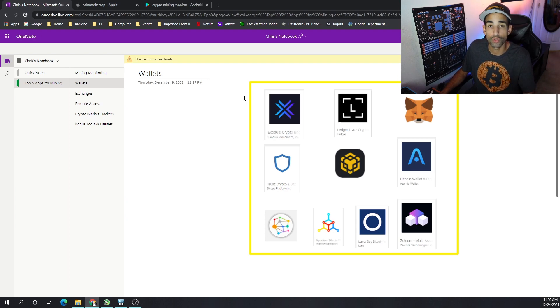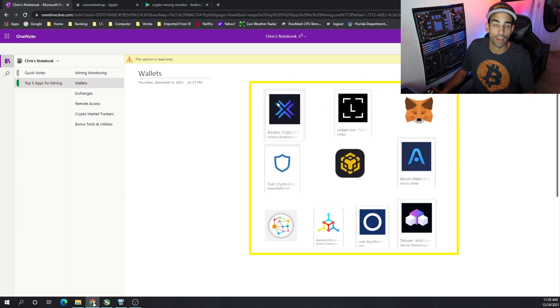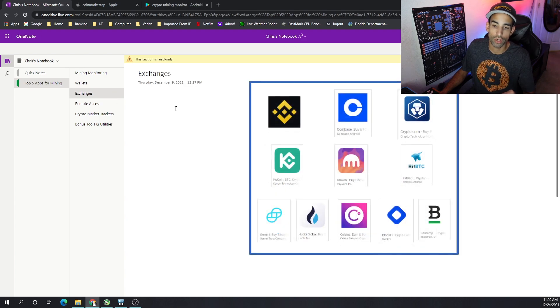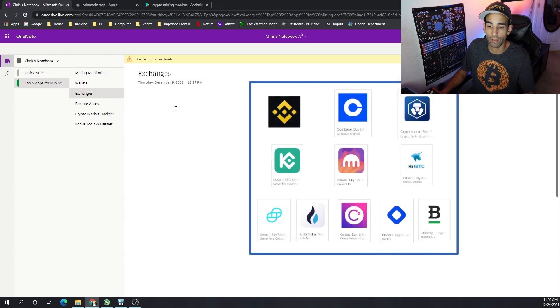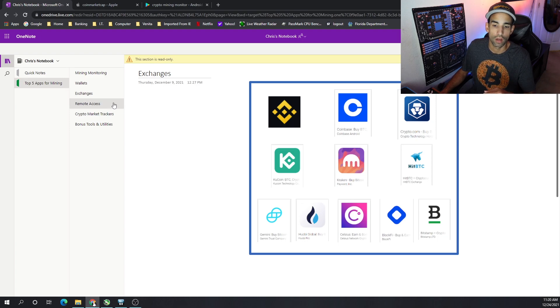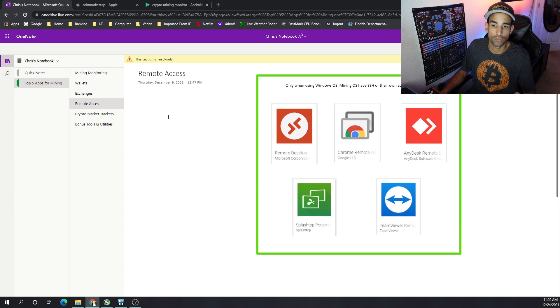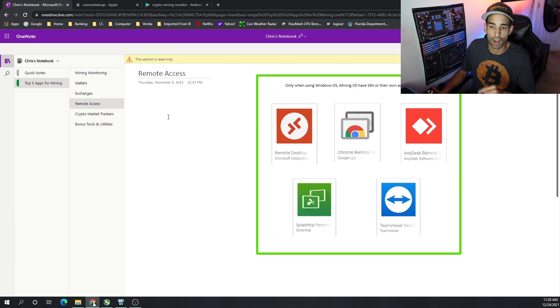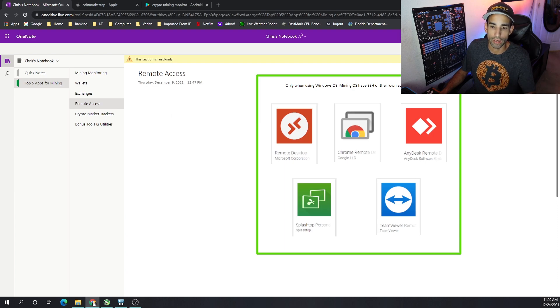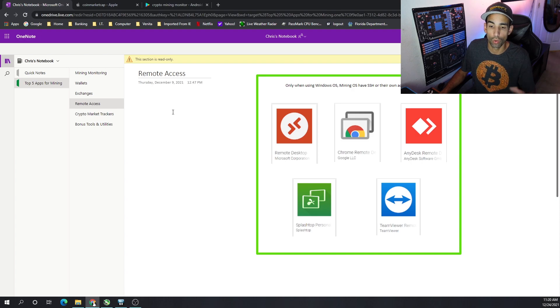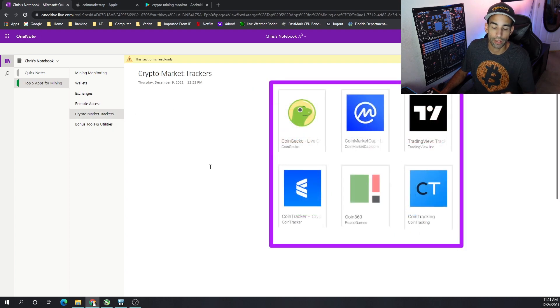If you're going to use Web3, make sure you're getting the official MetaMask because there have been scams in the past where they're spoofing. Then, exchanges, choose your favorite exchanges that are supporting your country, region, or area. So that way, you can maintain, manage, and send and receive funds. And then, obviously, remote access from our Windows users, not necessary for my Hive OS or mining operating system users, AnyDesk, TeamViewer, regular RDP, or Google Chrome, Splashtop, whichever you like.